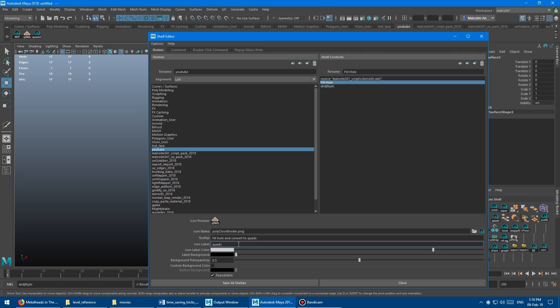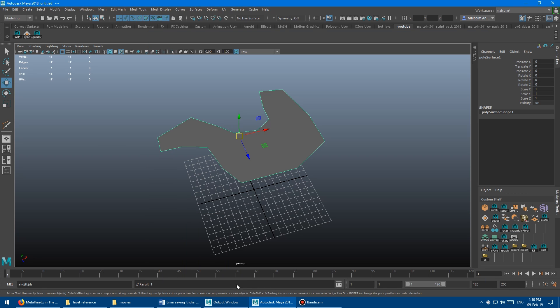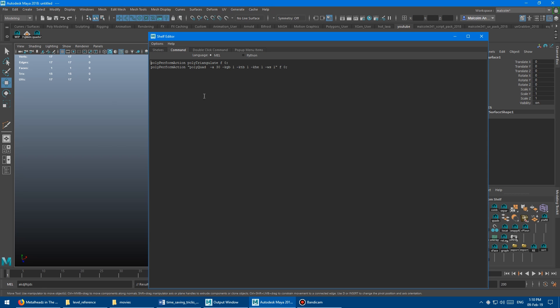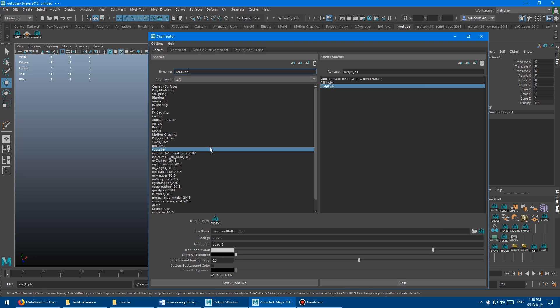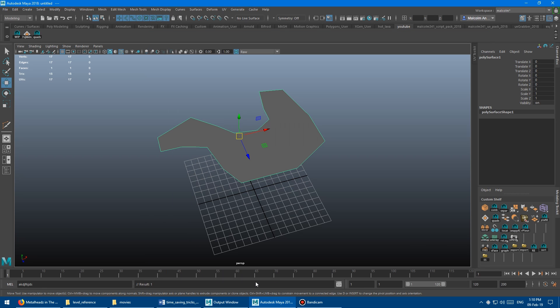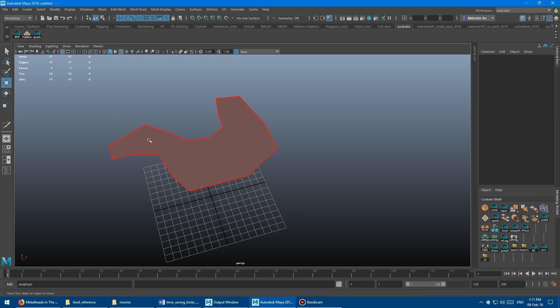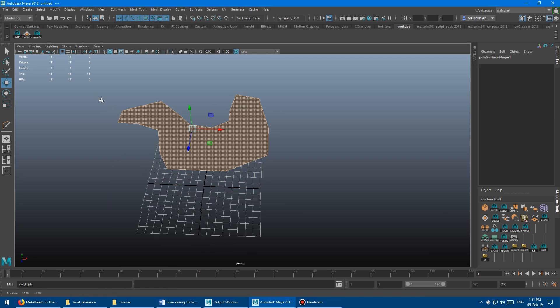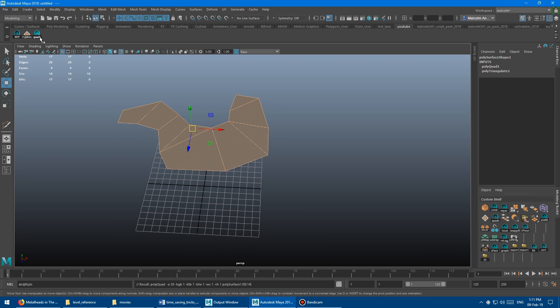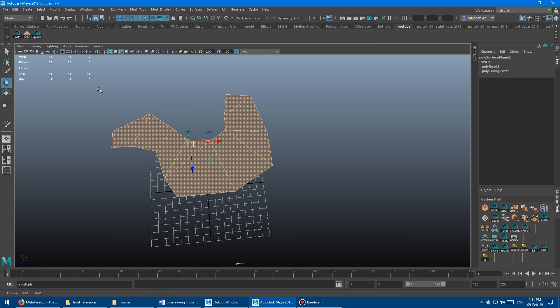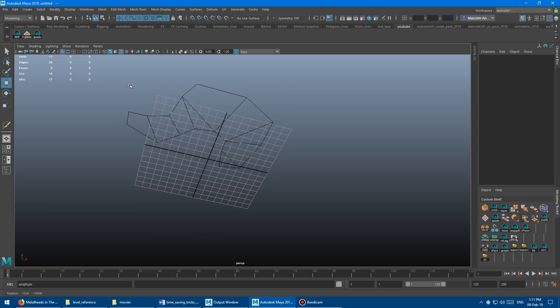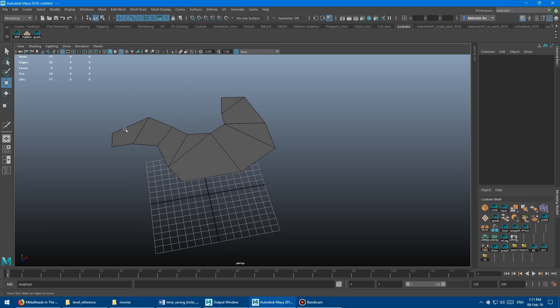And I'm actually going to rename this guy to be something more descriptive. So like, let's say like F quads for fill hole and convert to quads. And then we've got this guy here, which is just going to be quads. Save all. Cool. So let's test it out. So select the face and click the quads. And boom, there you go. One click. Quadified.